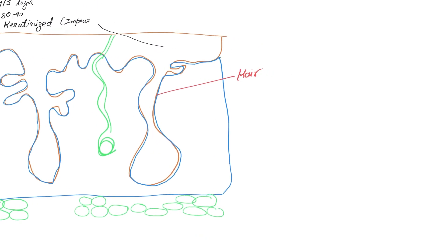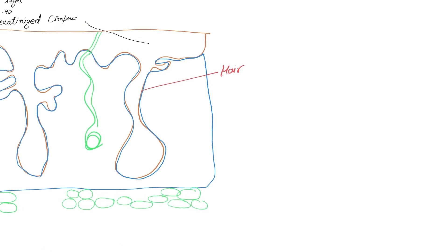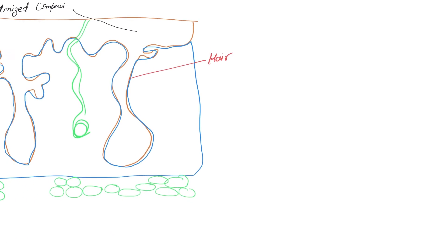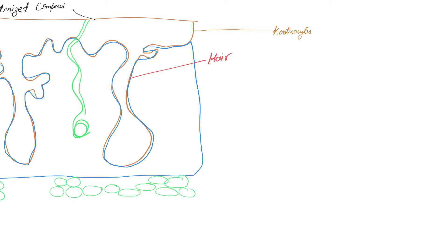Now let's briefly discuss the various types of cells that you might have in your epidermis. Essentially we have four different types of cells. The first is keratinocytes.